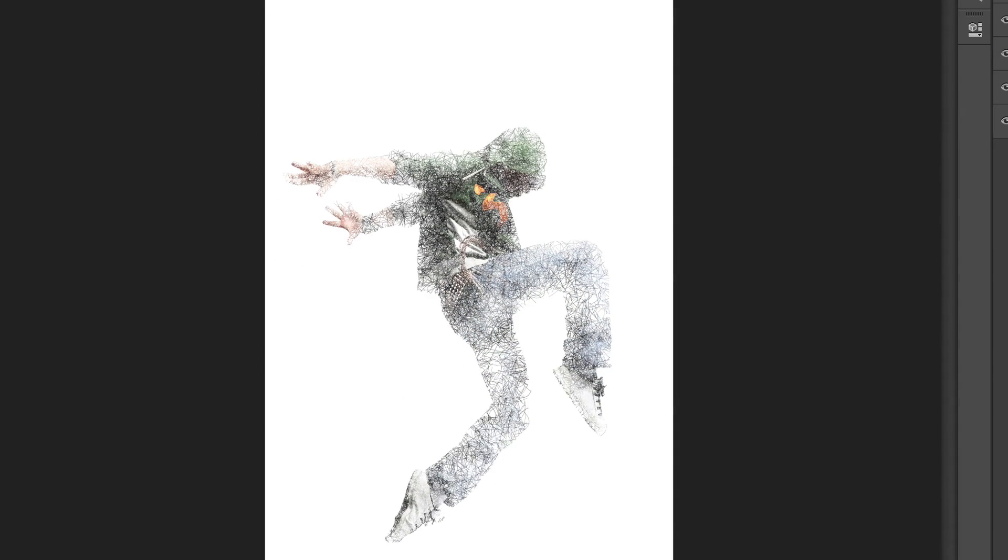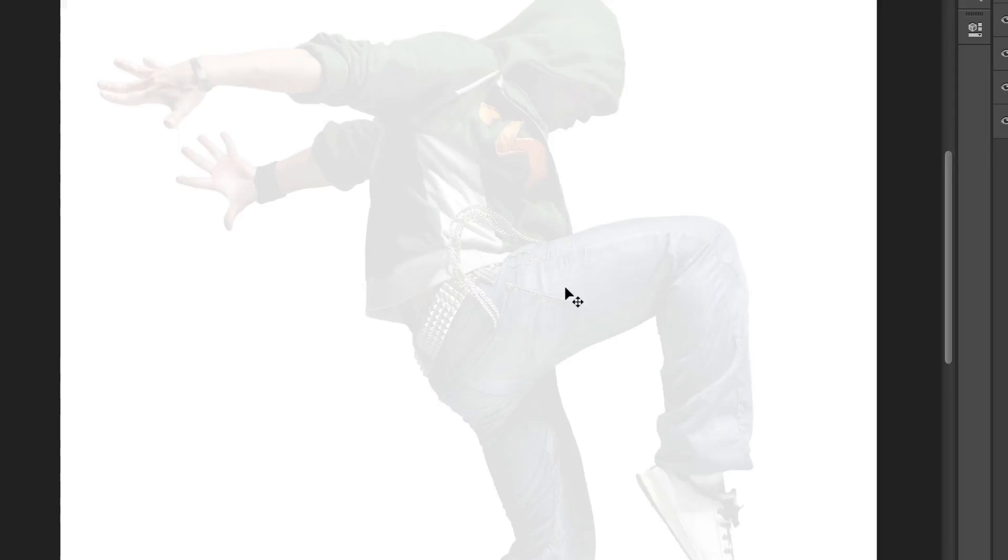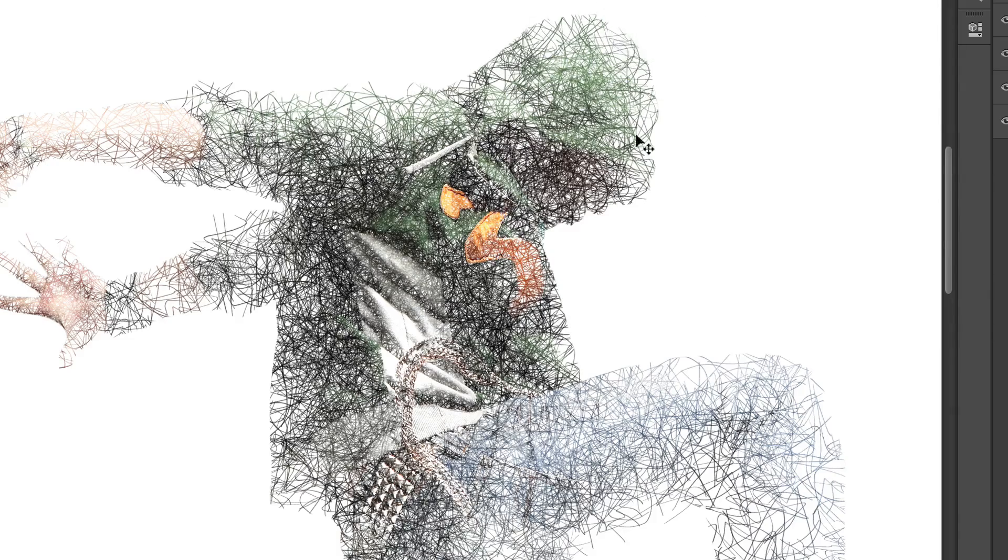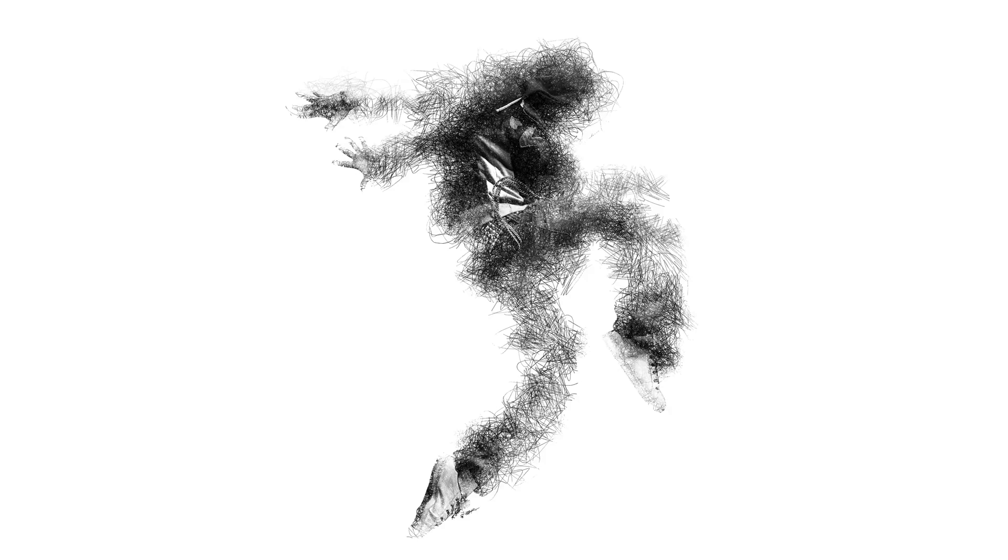If we zoom in, you can see that we can clearly see the edges of the dancer in some areas, which does not look too good. We want the effect to look sort of disorganized, which means that the brush strokes should go over the edges. We want the edges to be more diffuse.